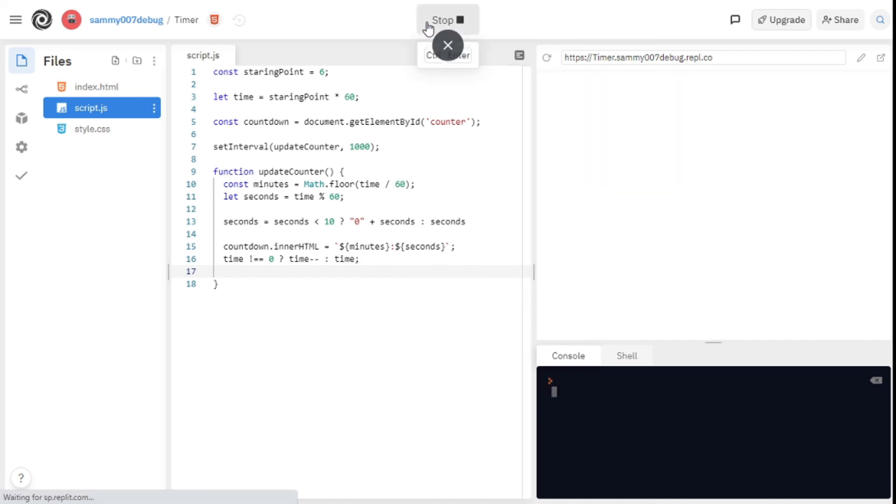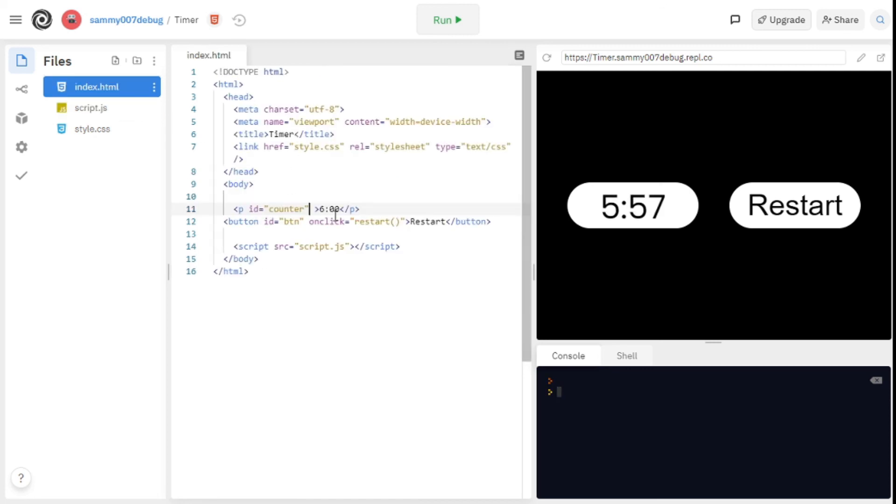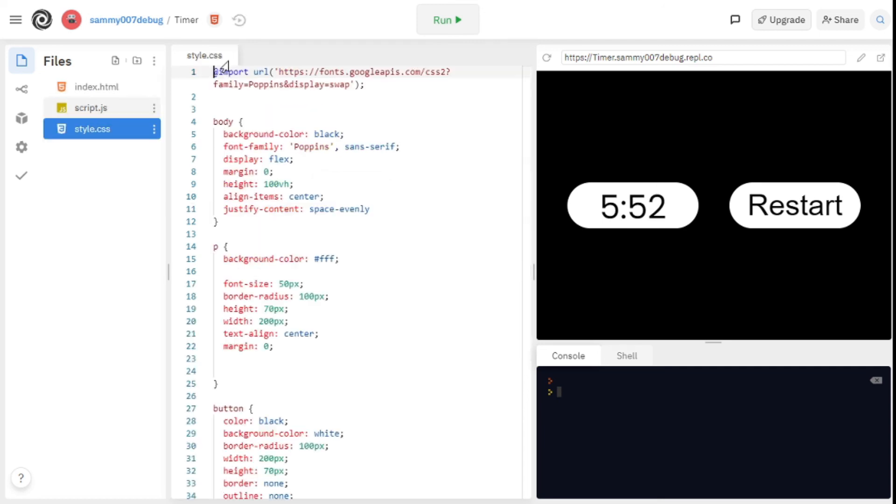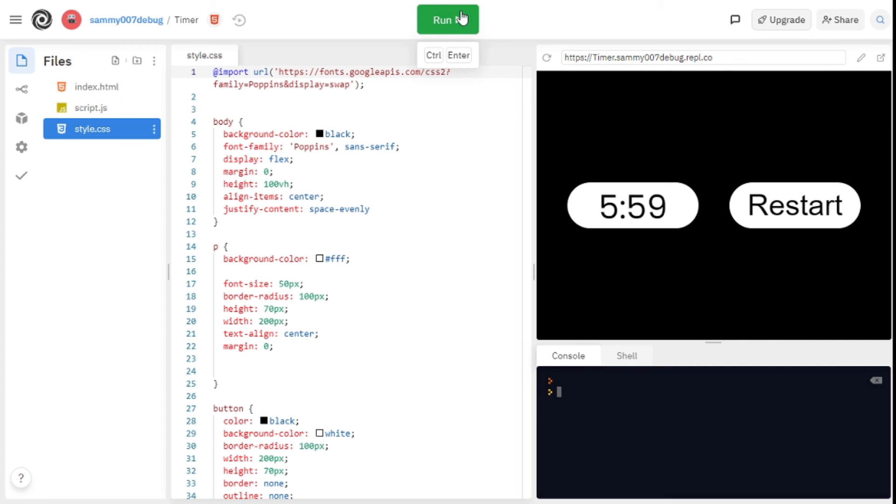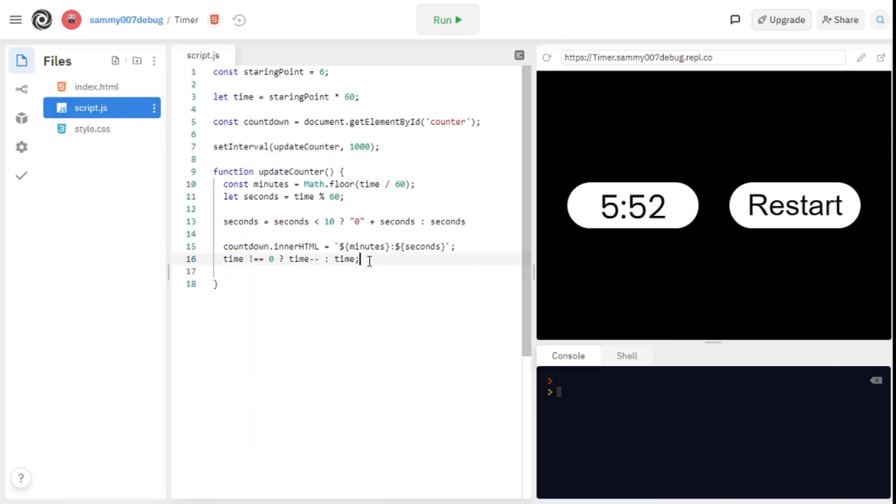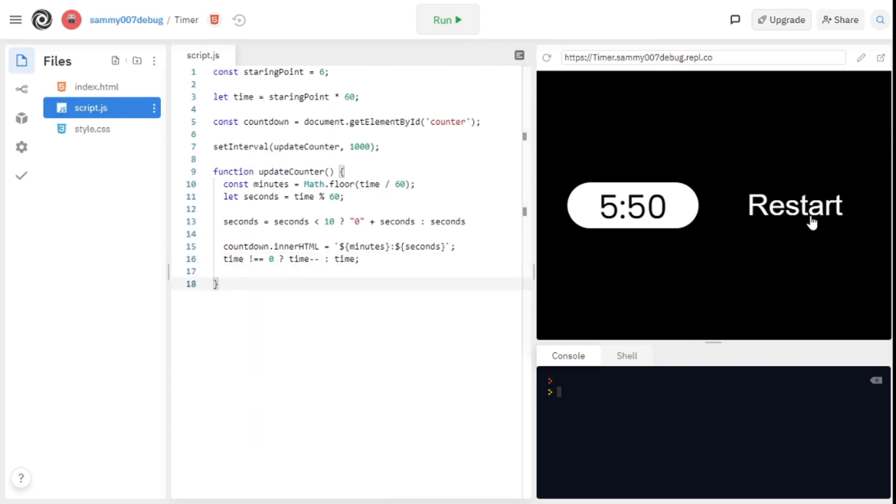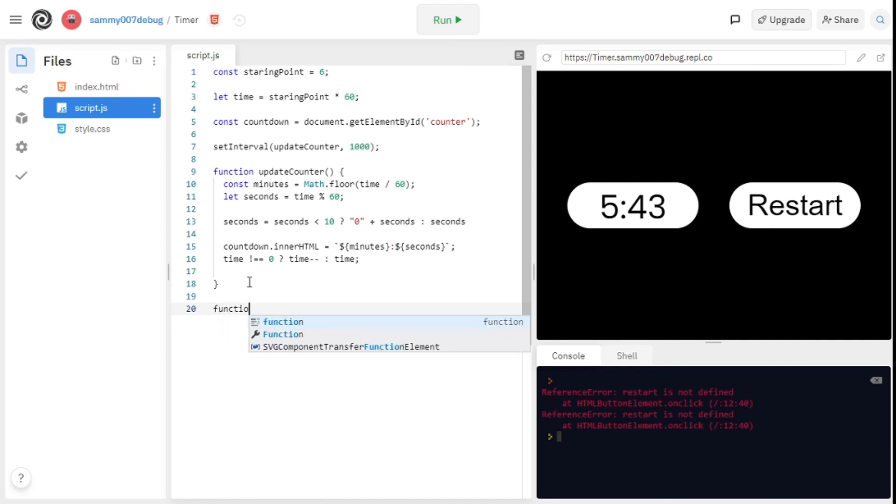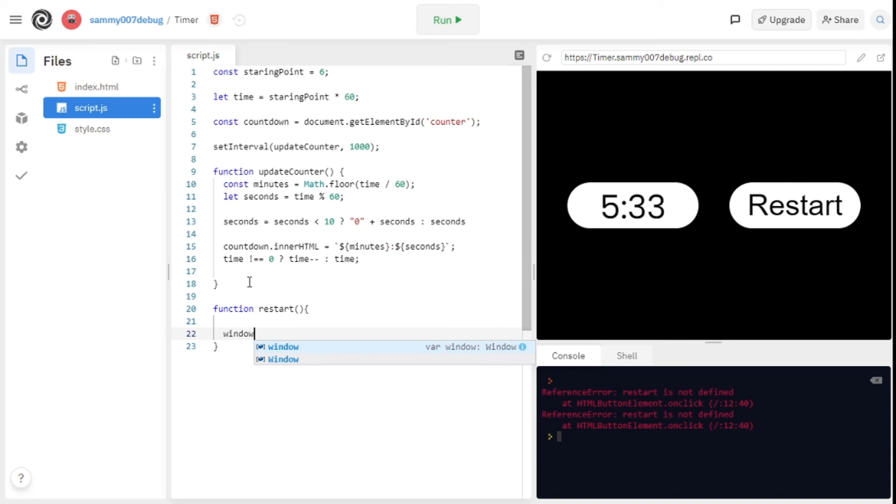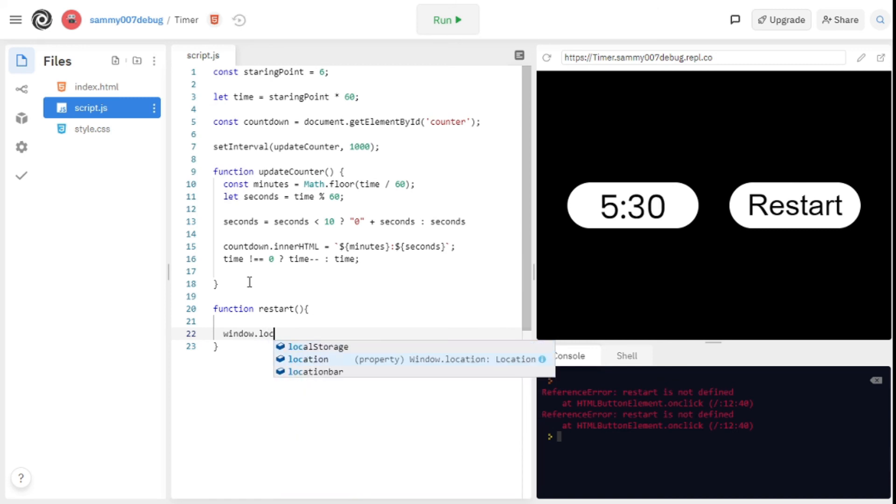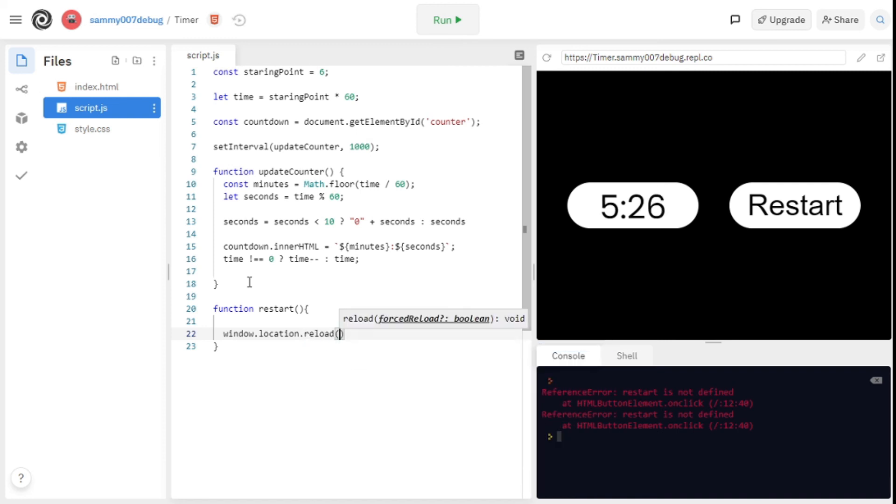If I run it, it doesn't work because we need to remove this right here. I removed that and we can see it's actually working right now. But now the button doesn't work so we need to do something for the button. I said function restart and you're free to make this way more functional but I don't want this to be a long video, so what I'm doing is window.location.reload so the page reloads and that's how it restarts.